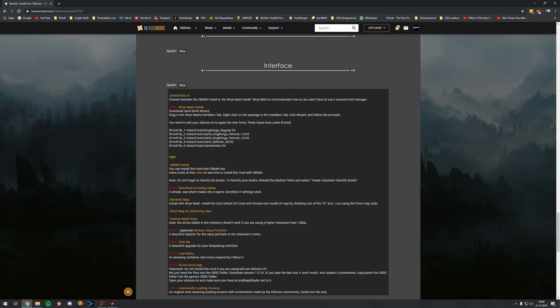DarnifiedUI is not as required as SkyUI is for Skyrim — it's nice but not super recommended. However, because it doesn't work for me does definitely not mean it won't work for you. I think it crashes my game because I messed a lot with the last couple of mods, so let me explain briefly what you can do if you want to install it.